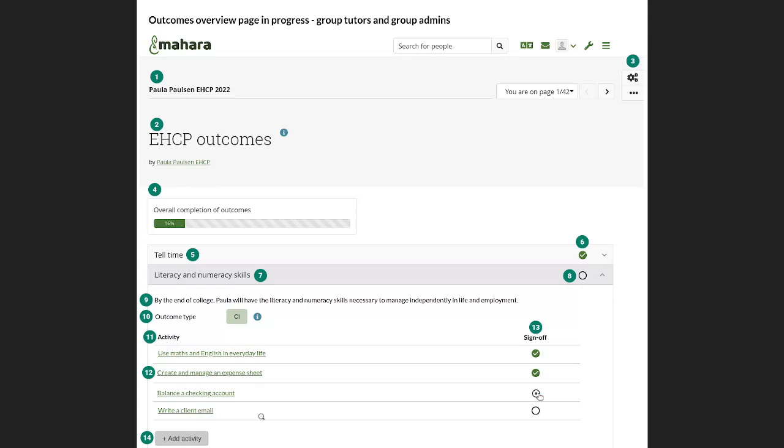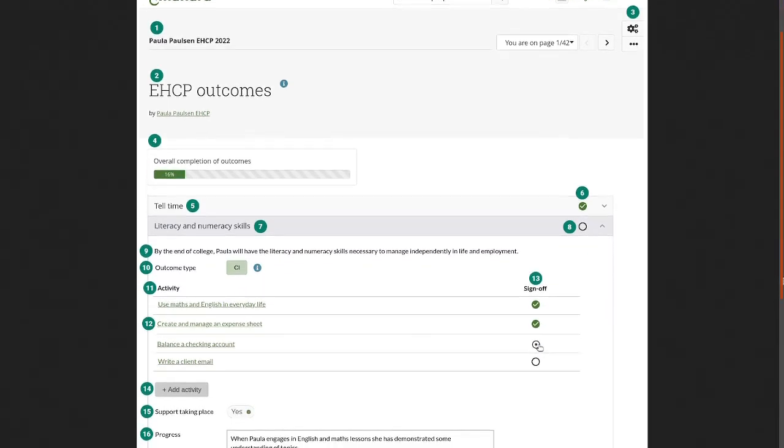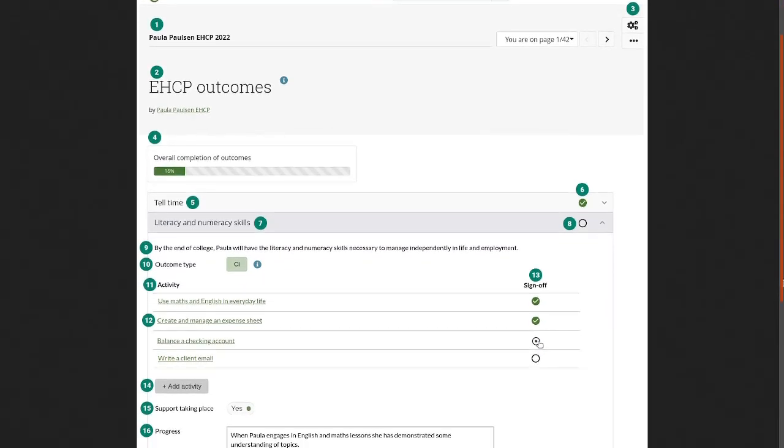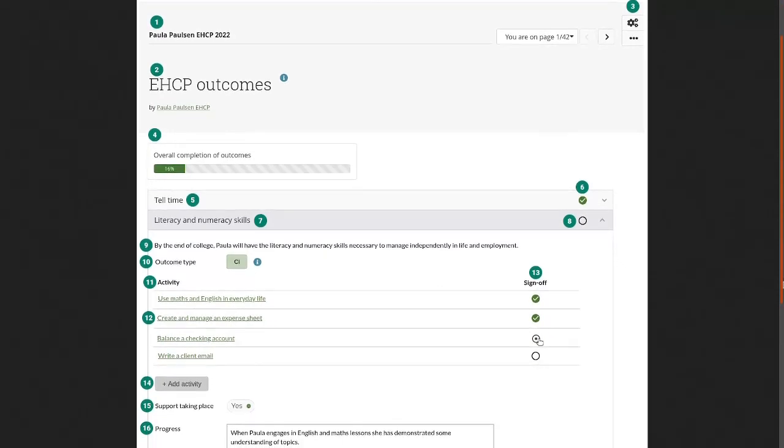Now, if you take a look at this portfolio, this overview page, it does bear some resemblance to the portfolio completion functionality because we wanted to already reuse some of the functionality that we have in Mahara that has been useful and add the outcomes on top of that.